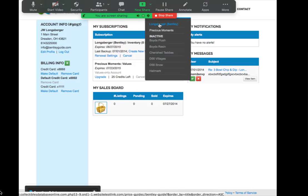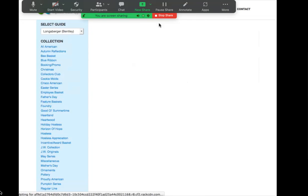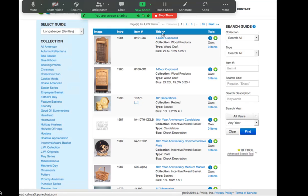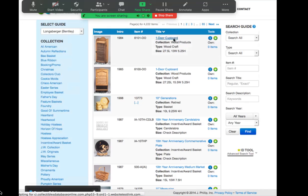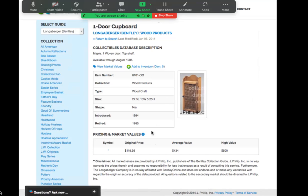To find market values within the service, you have to first select an item by either clicking the title of the item or the info button. When you enter that item, you will see the market values listed here populated in the box towards the bottom.